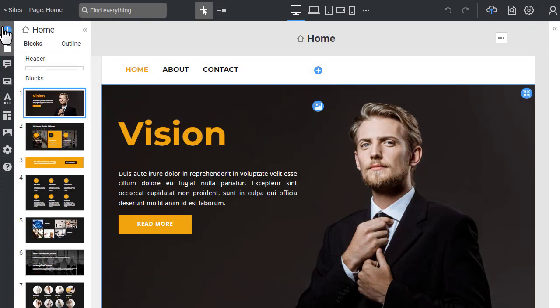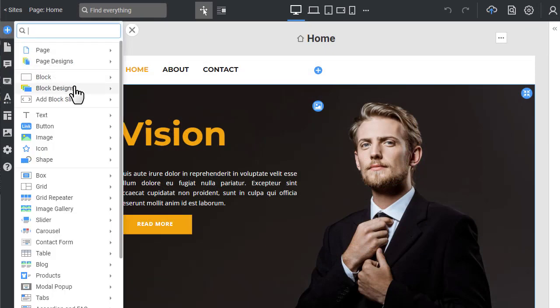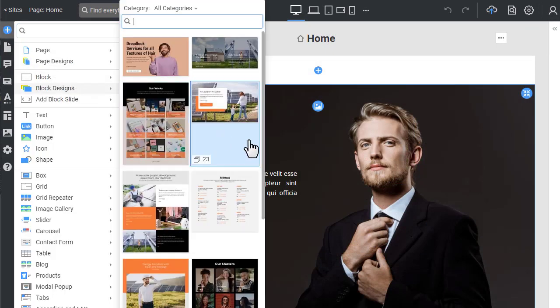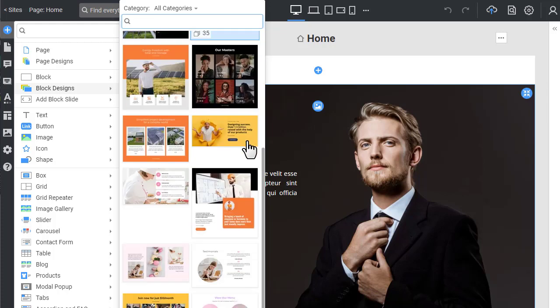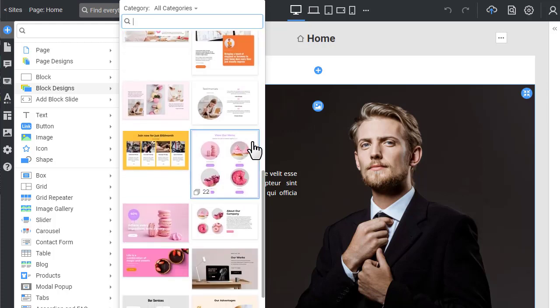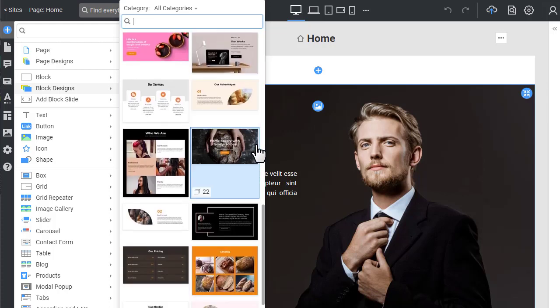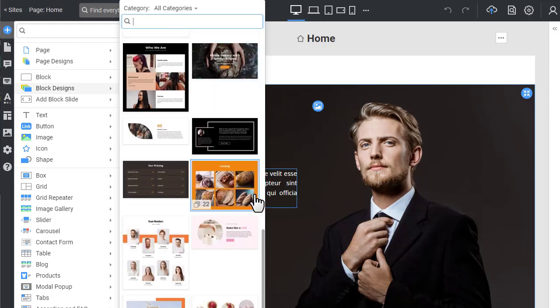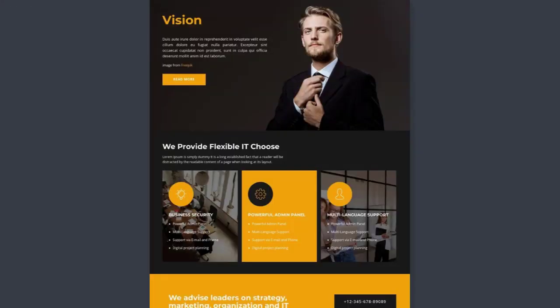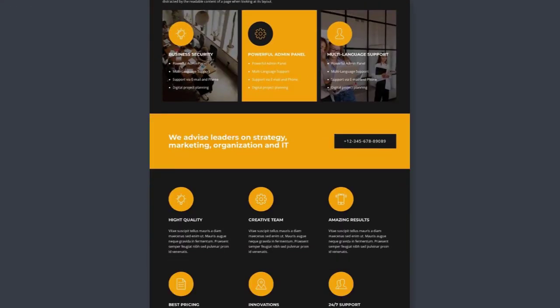You begin with adding blocks to the page, then change images and edit texts, or quickly make any needed changes in design visually and with drag-and-drop. And that's it! Your site is ready.